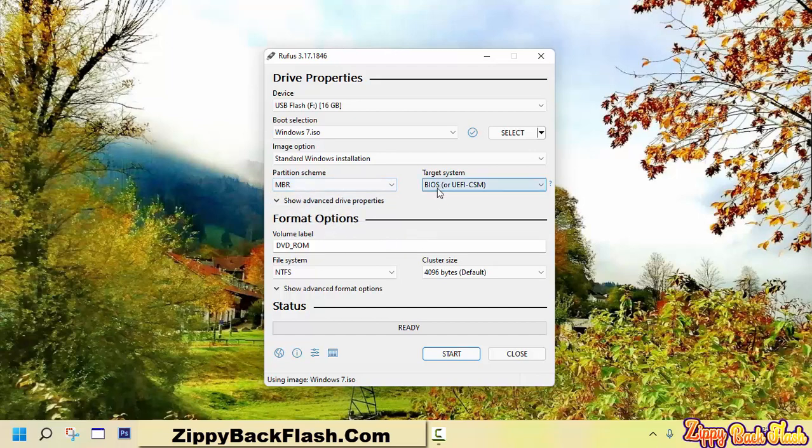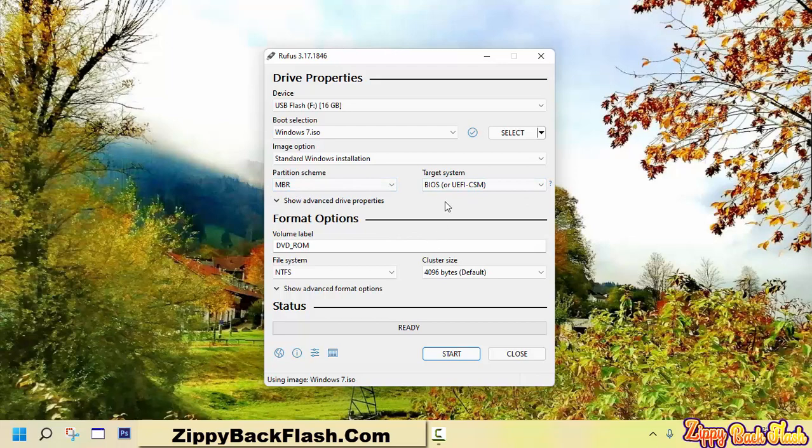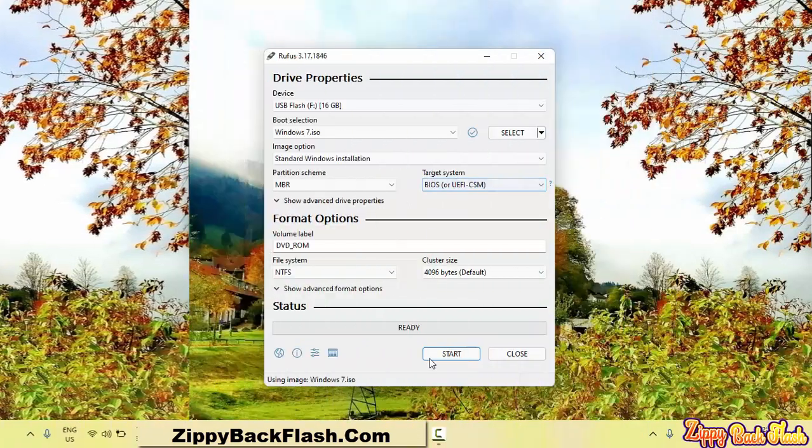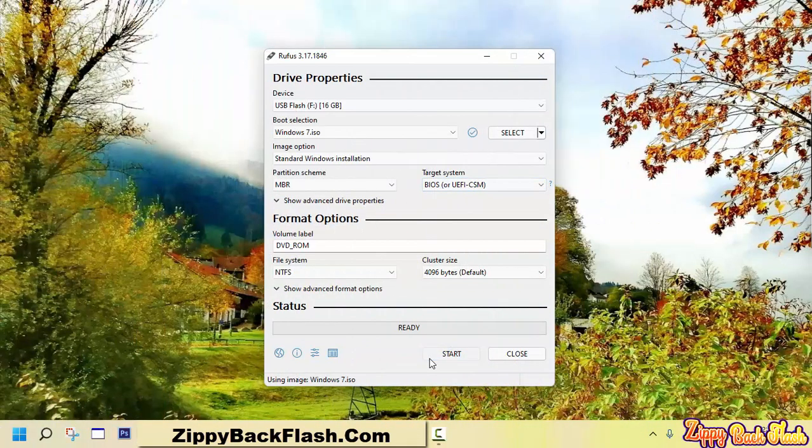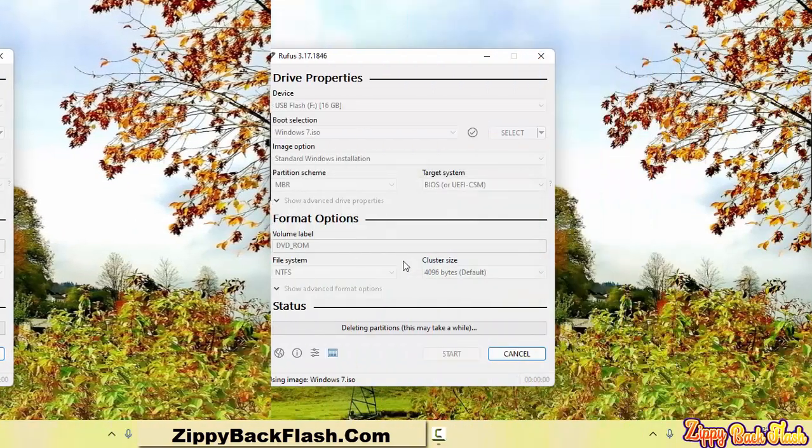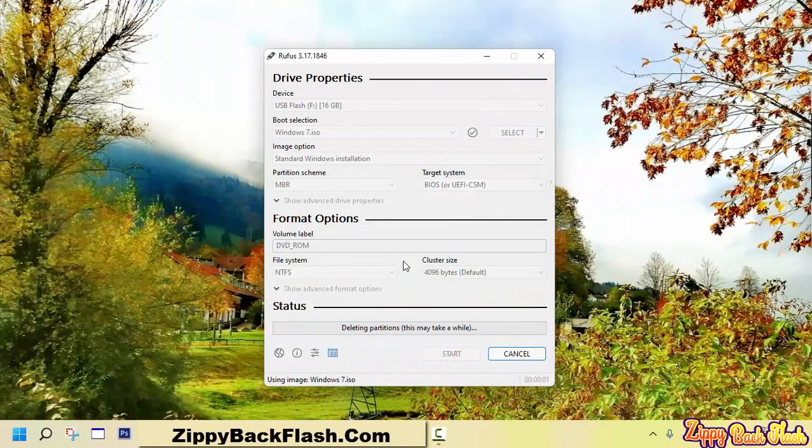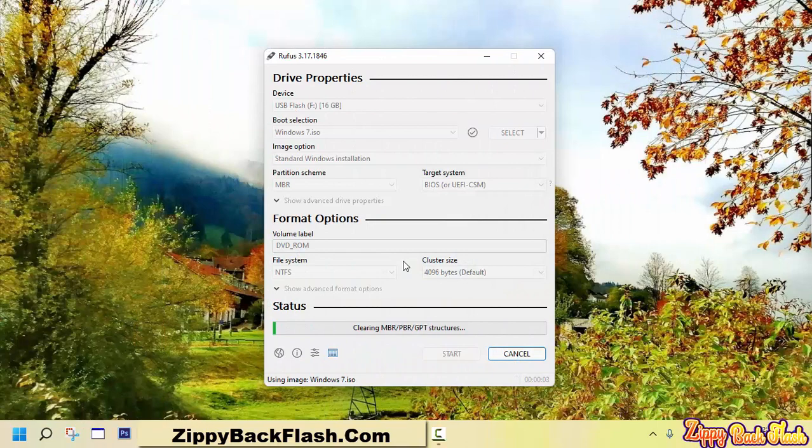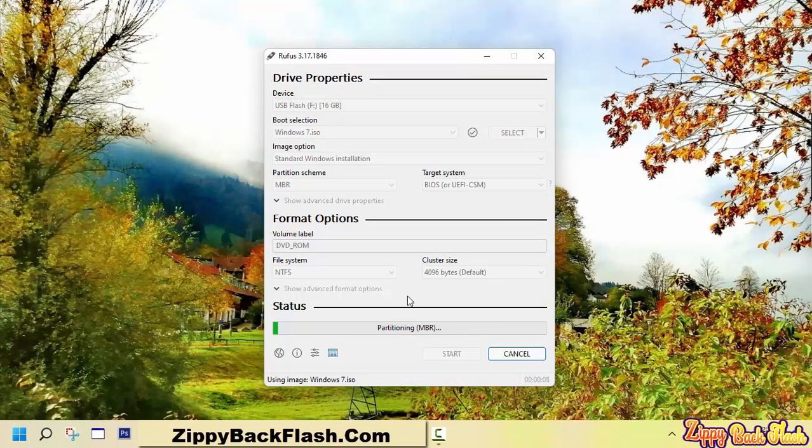Leave other things as default and click start. Rufus will format or wipe out all data. Click OK to continue. This process takes 5 to 20 minutes, depending on the writing speed of the USB flash drive.